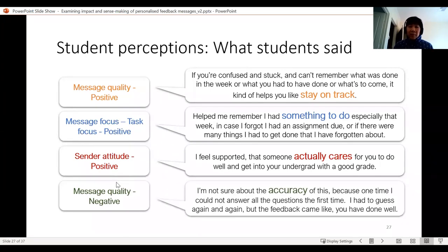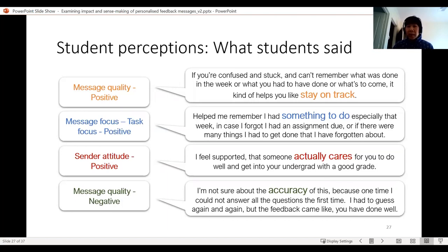The last frequently occurring theme was negative perceptions of message quality. Some students weren't really sure about the accuracy — they knew it was taking data from their engagement. For example, one student said the email said they did well, but actually they were guessing. There were other times students said they thought they had completed something but the email was telling them otherwise. So students were not quite sure whether they were getting accurate reports about their learning progress.